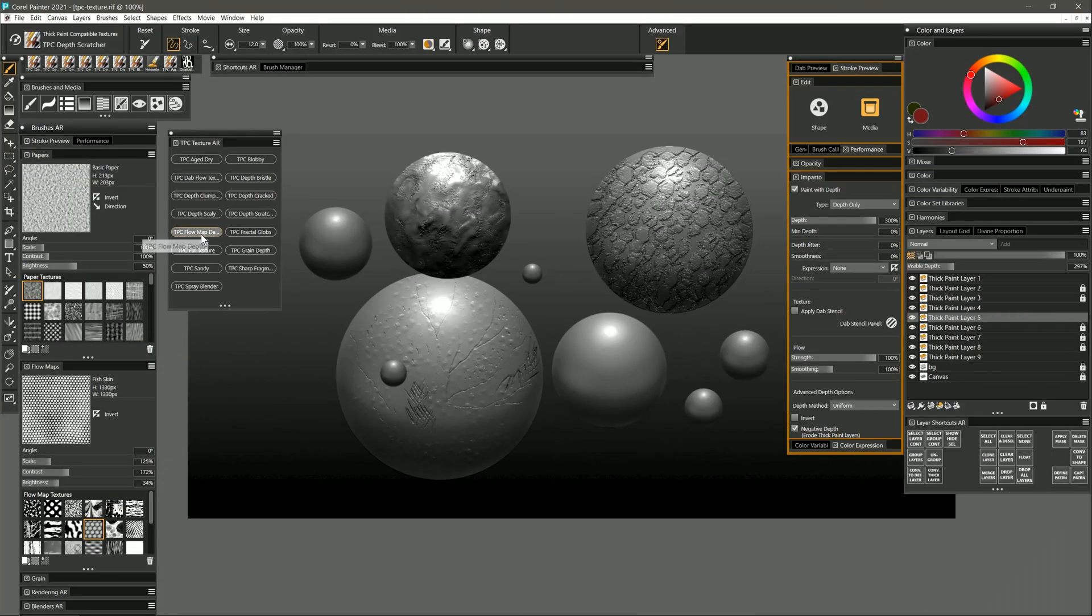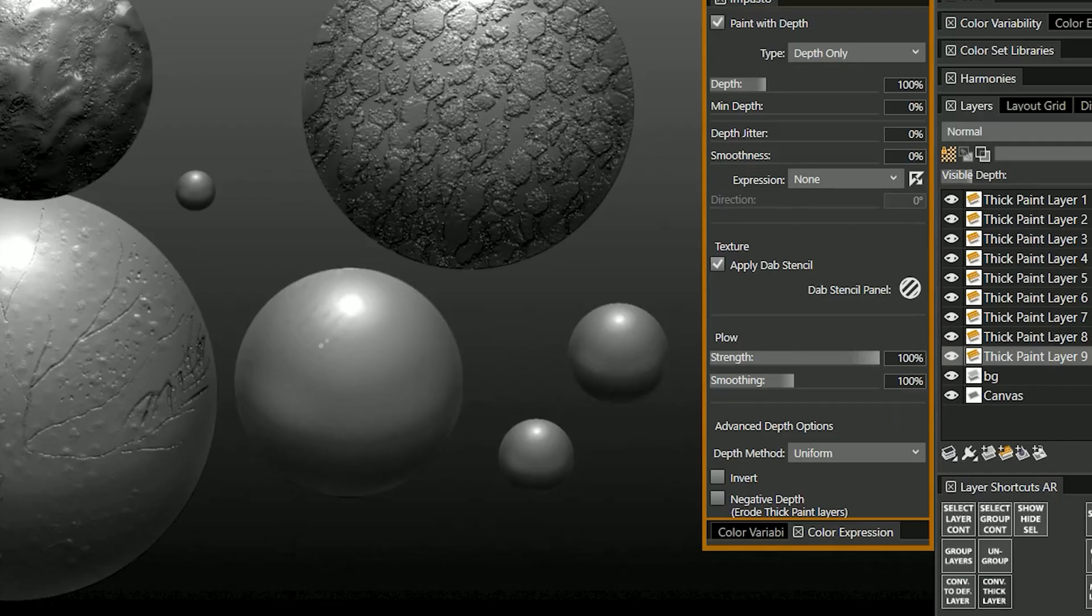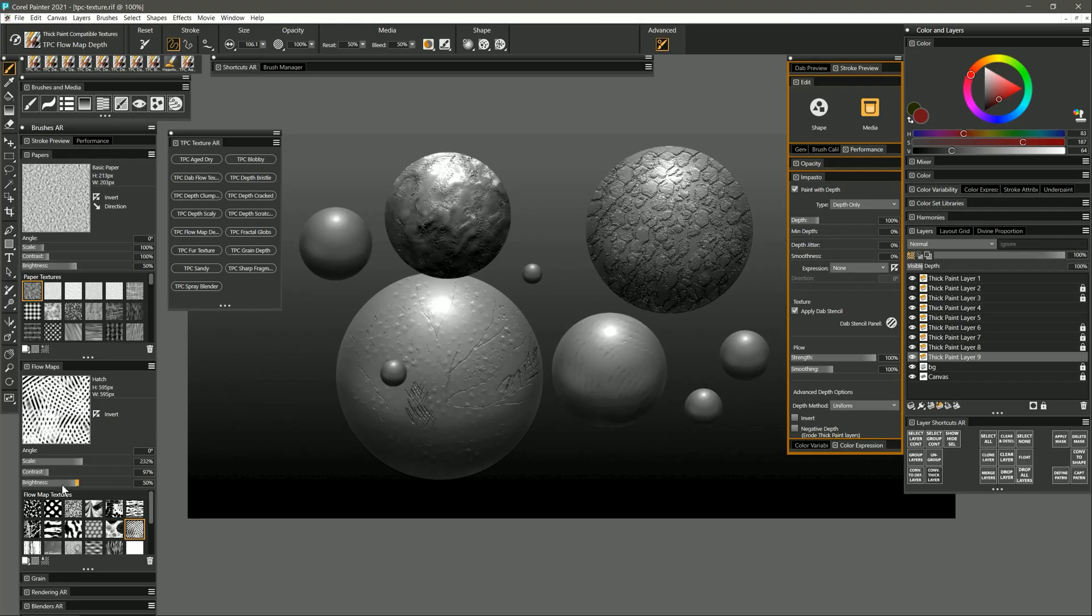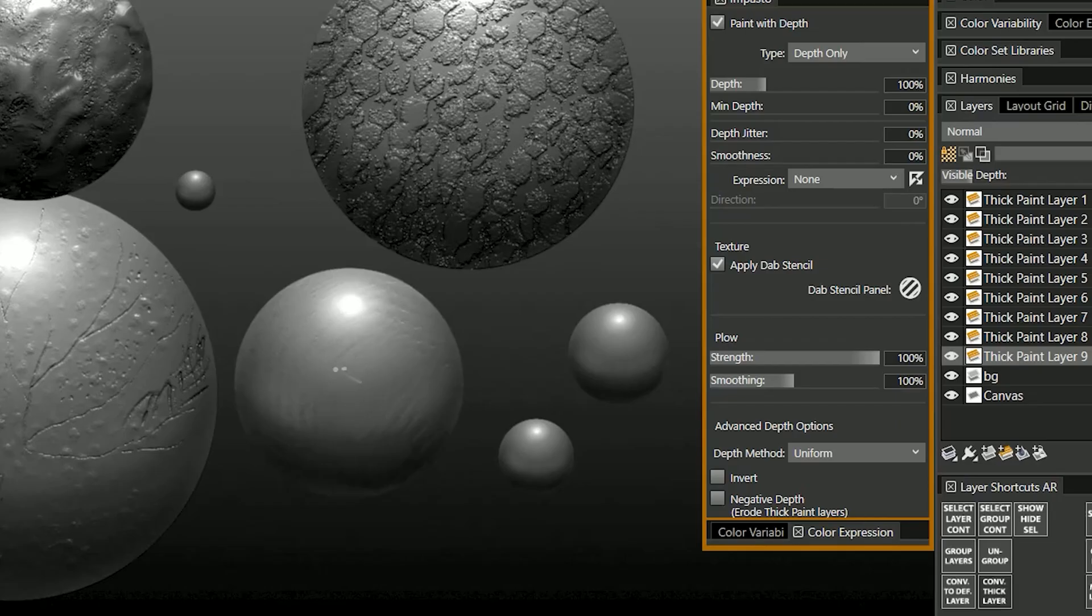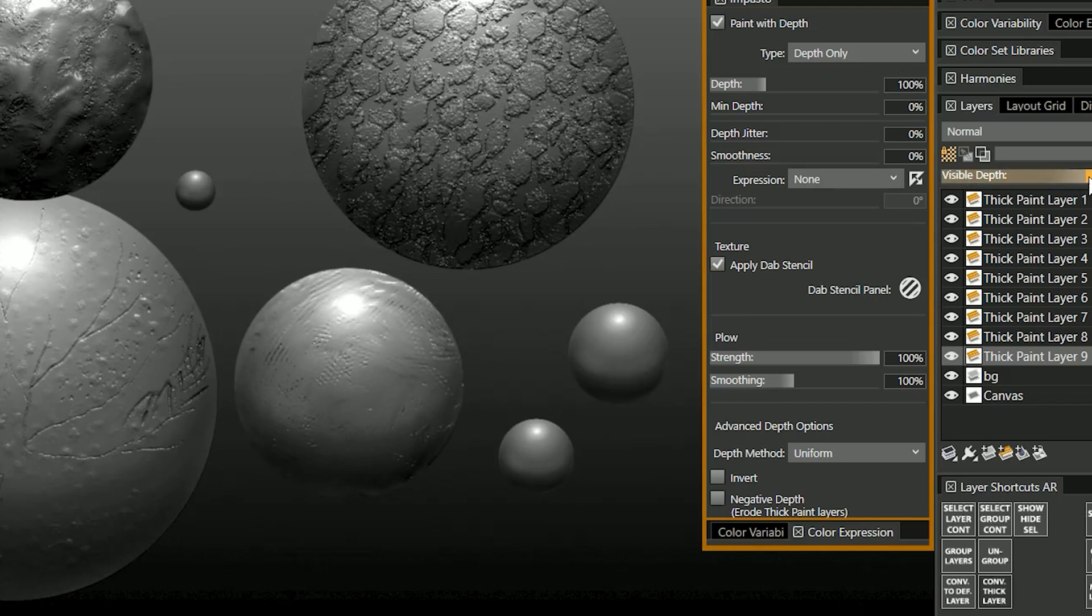Let's move on to flow map depth. This allows you to paint with the depth of the flow map. I'm going to choose this flow map called hatch. And if I paint over this layer here you can see it creates a really nice hatched pattern. If I decrease the scale then that pattern gets finer. And of course you'll be able to see that more easily if I increase the visible depth.